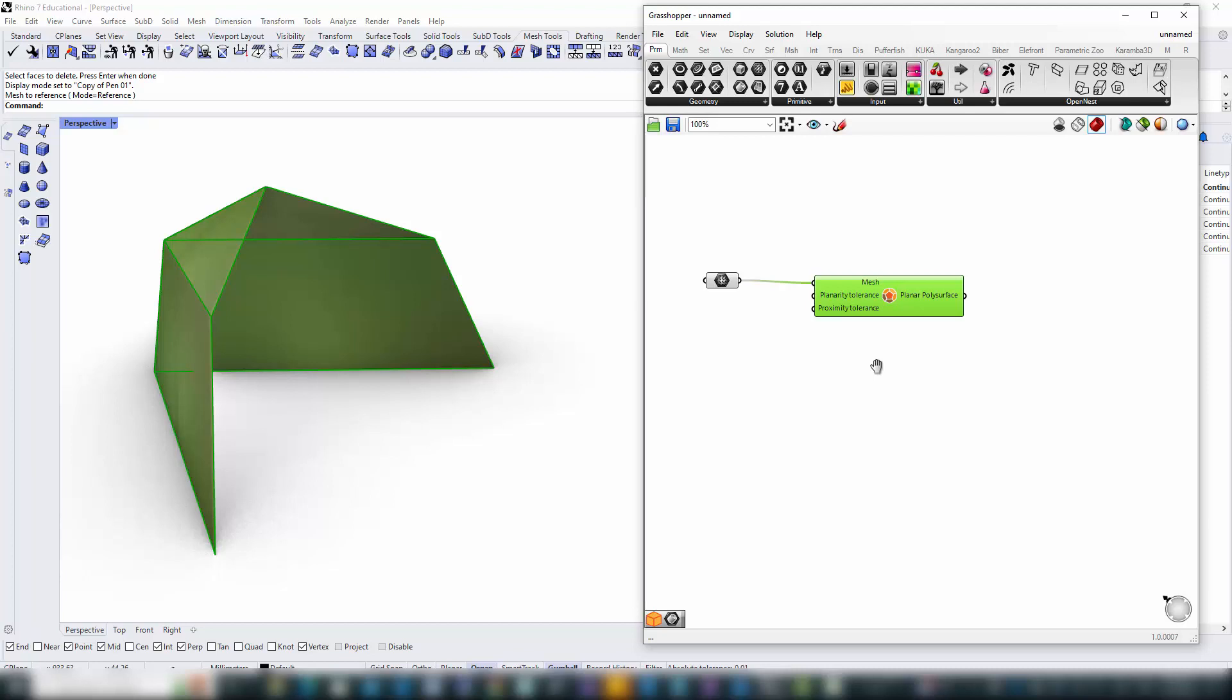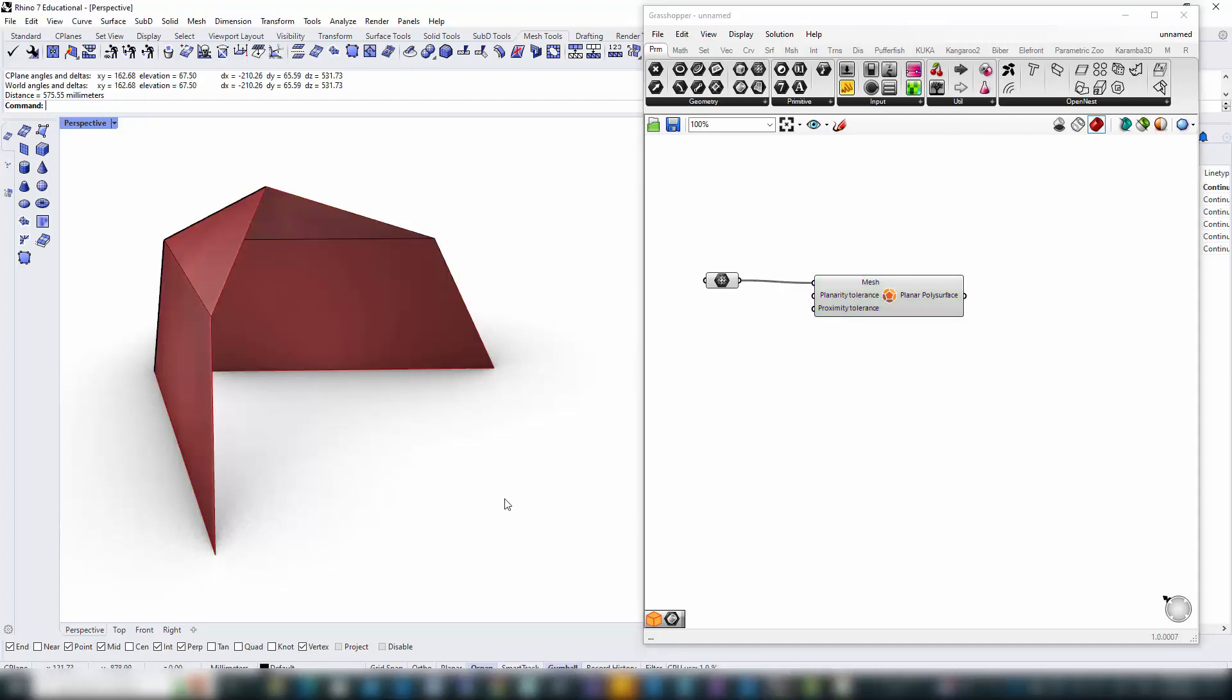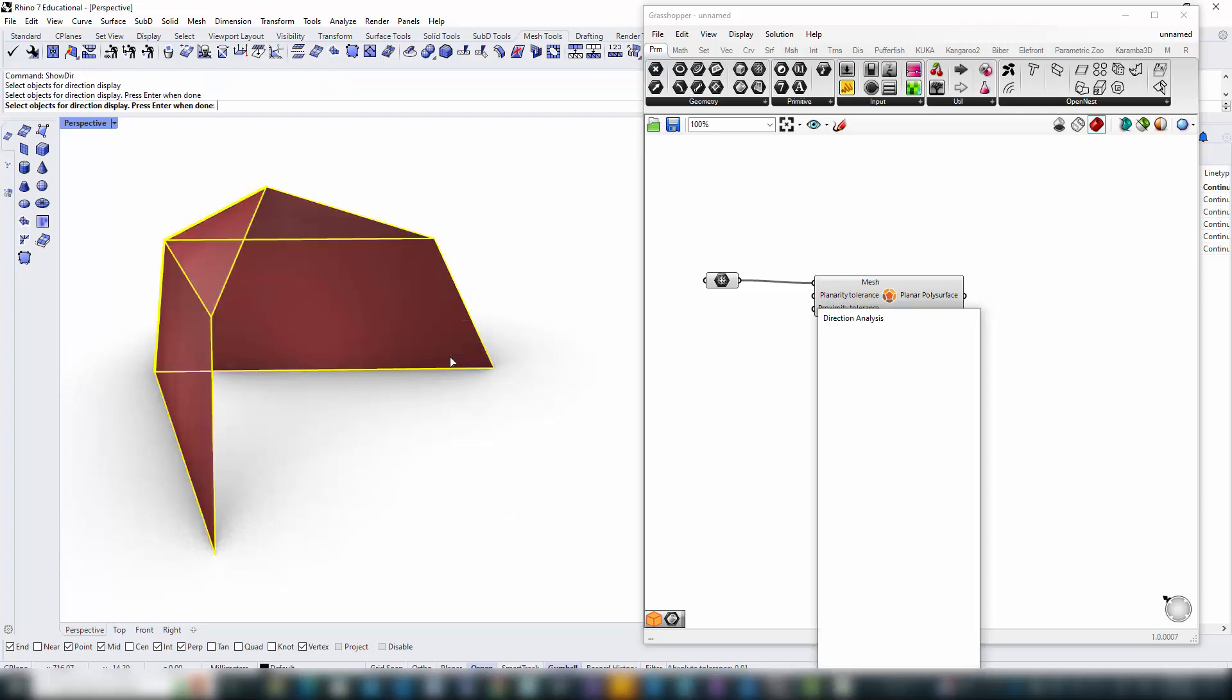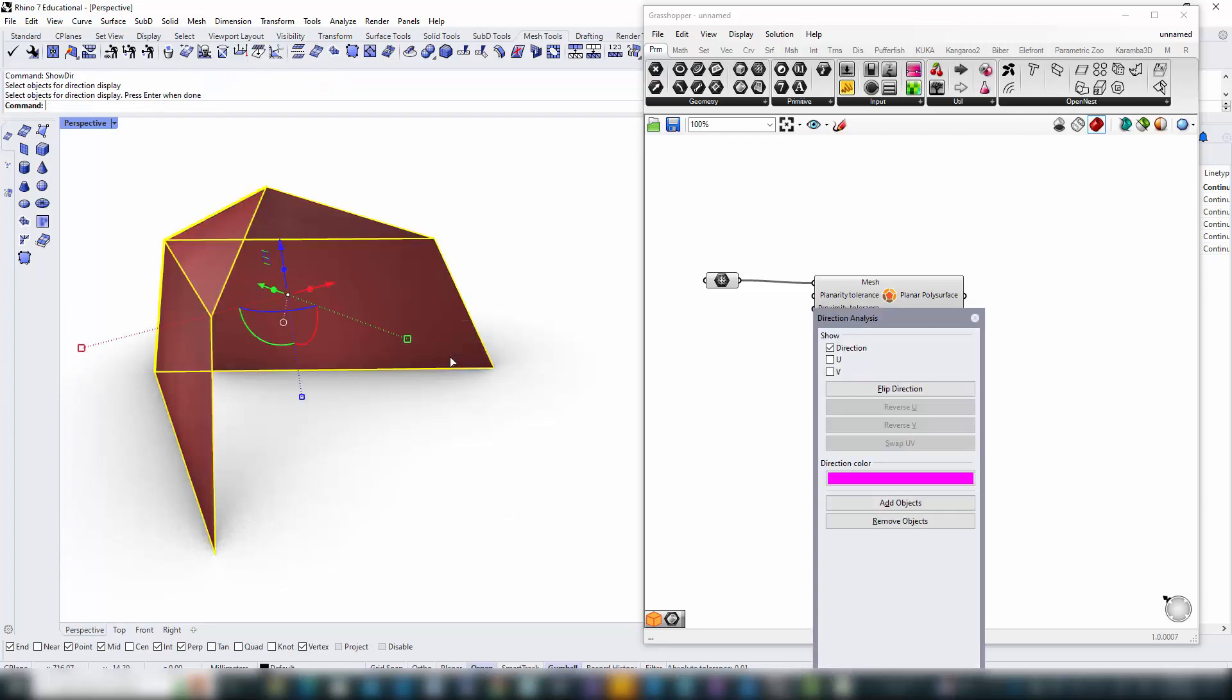If everything checks out, our PPS springs to life, ready for the intricate process of joinery that lies ahead. It's essential to understand the orientation of our mesh faces, whether they face outward, inward, or are non-uniform.